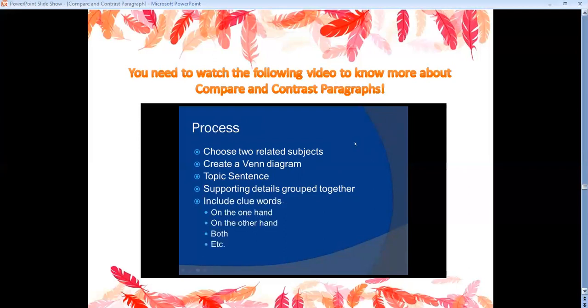It also helps your reader if you include clue words. Phrases like 'on the one hand' or 'on the other hand' show differences, while a word like 'both' shows similarities. Think about clue words you can use that give your reader a good idea of whether you're showing a similarity — comparing — or showing a difference — contrasting.